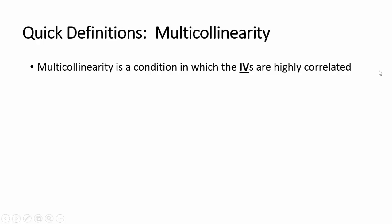This correlation is a problem because independent variables should be independent. If the degree of correlation between variables is high, it can be problematic when you fit the model and start interpreting the results.